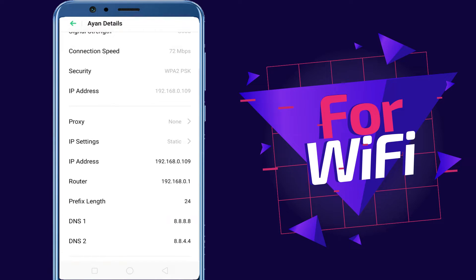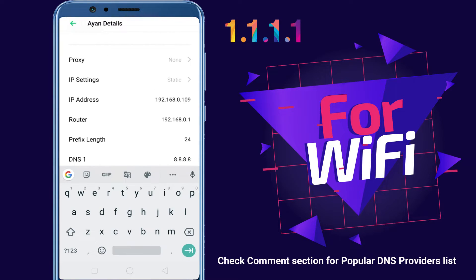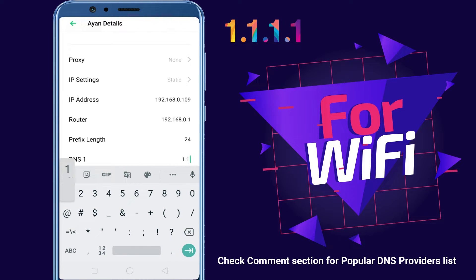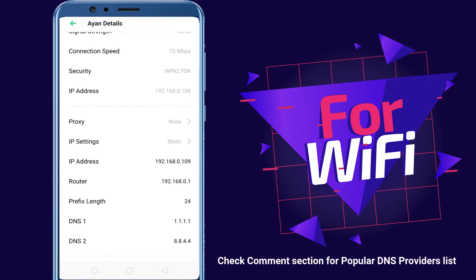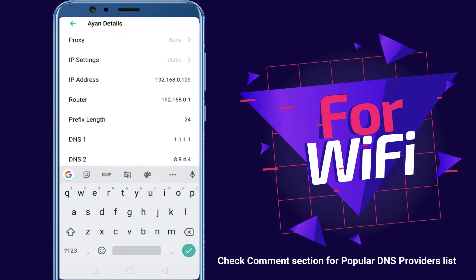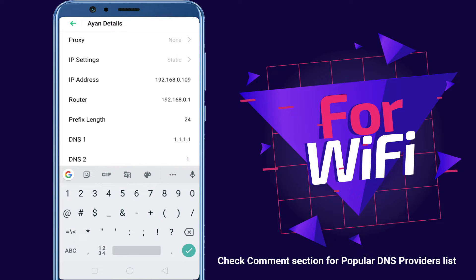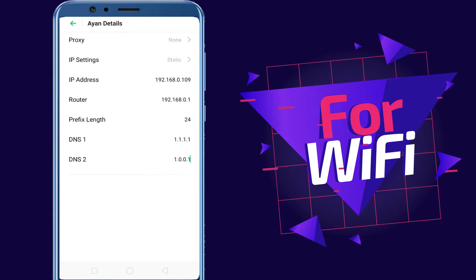I am going to use Cloudflare DNS for example. You can use any DNS server of your wish. Remember, this change is network specific, so you'll need to change the DNS servers every time you connect to a new Wi-Fi network.